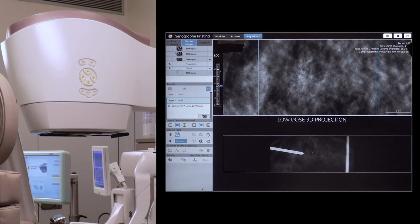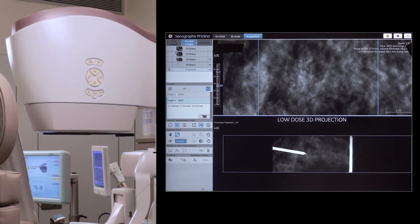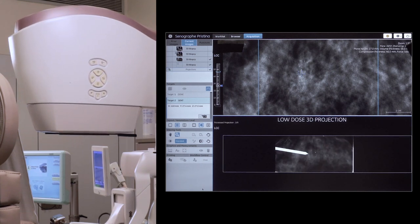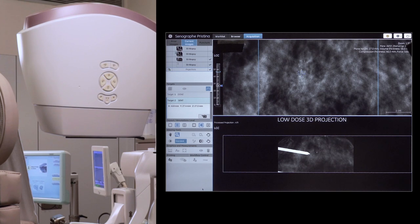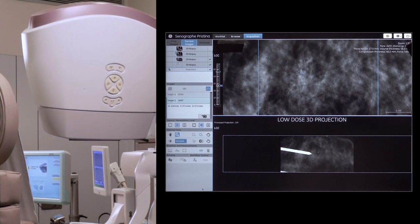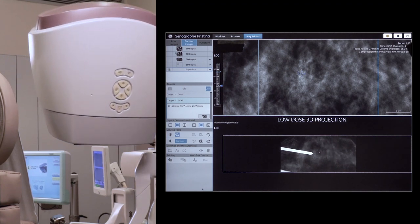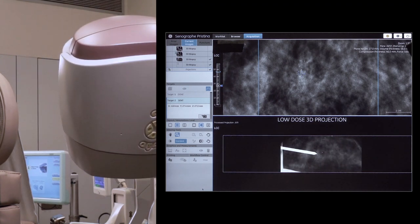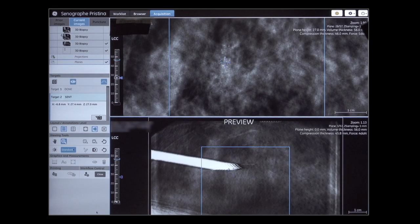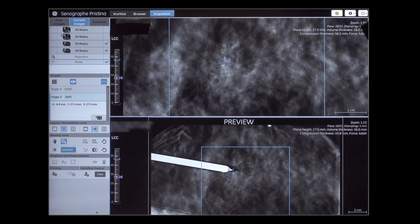A 3D biopsy sequence is taken to check that the needle tip is approaching the lesion as per the pre-fire position. Once the needle tip, target, and lesion are aligned, the N-Core can be fired.